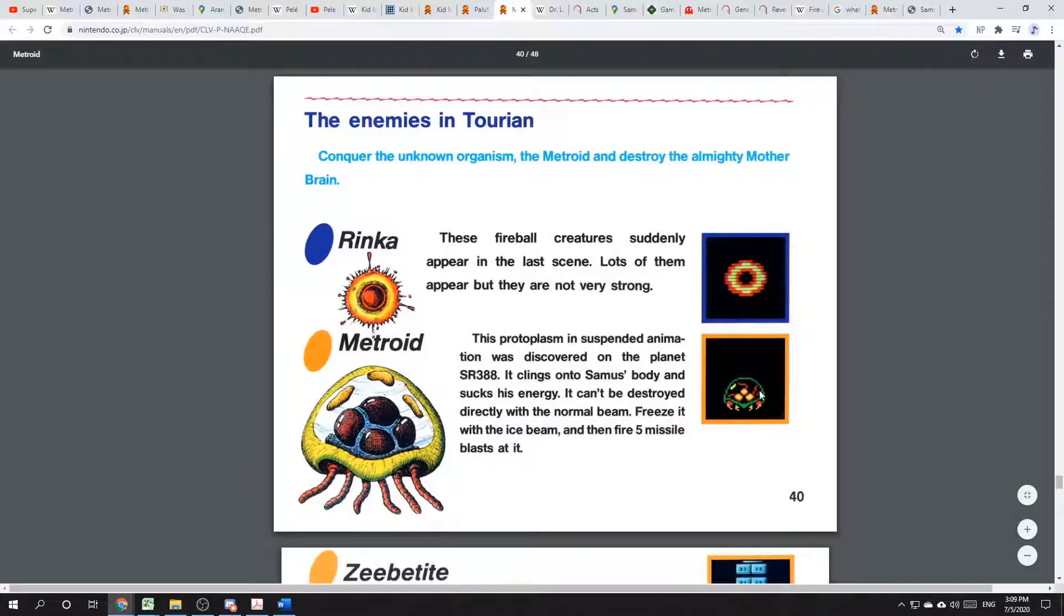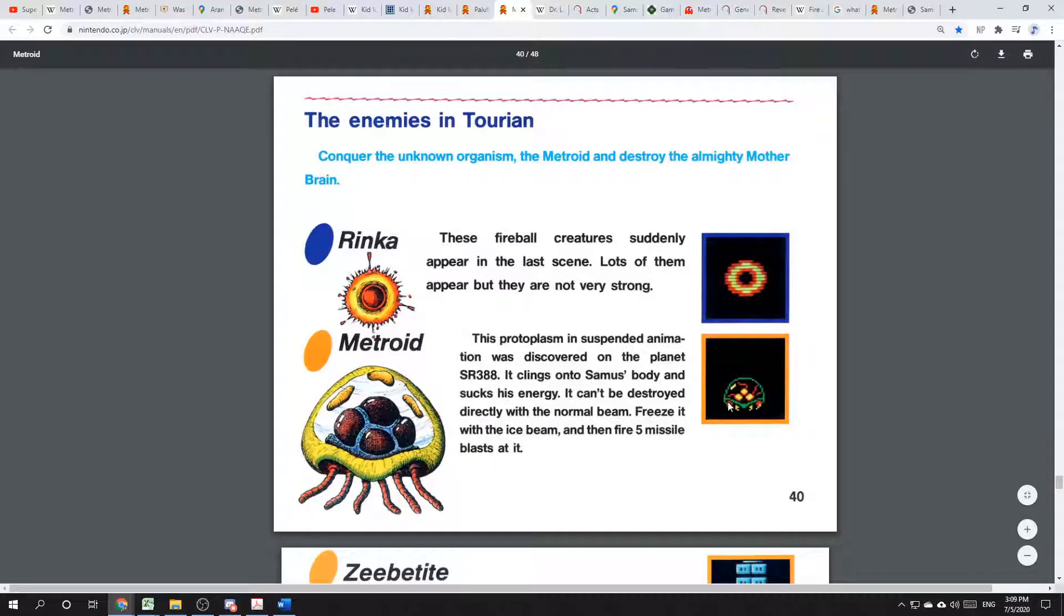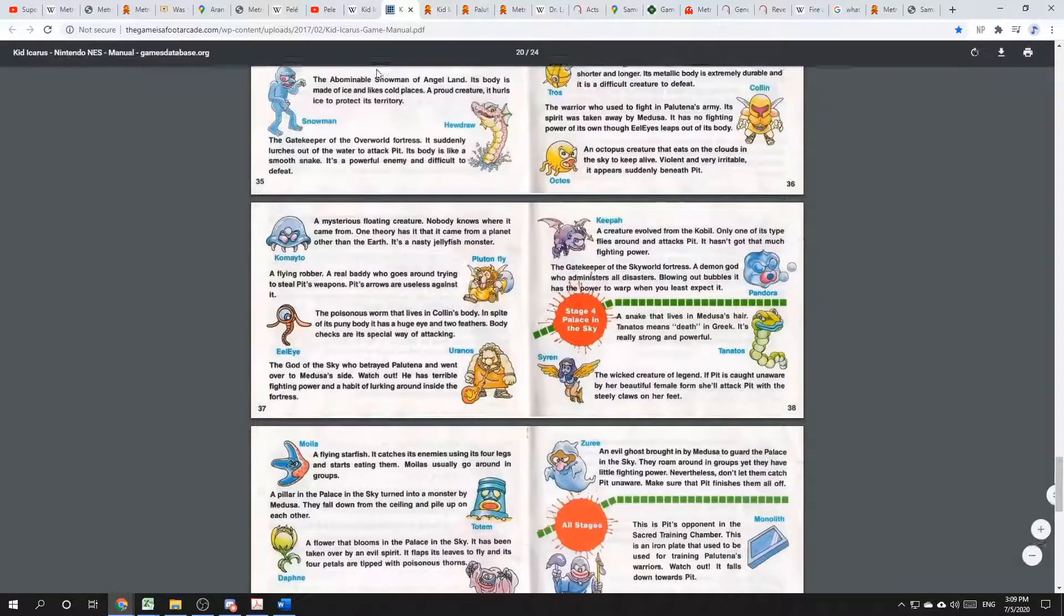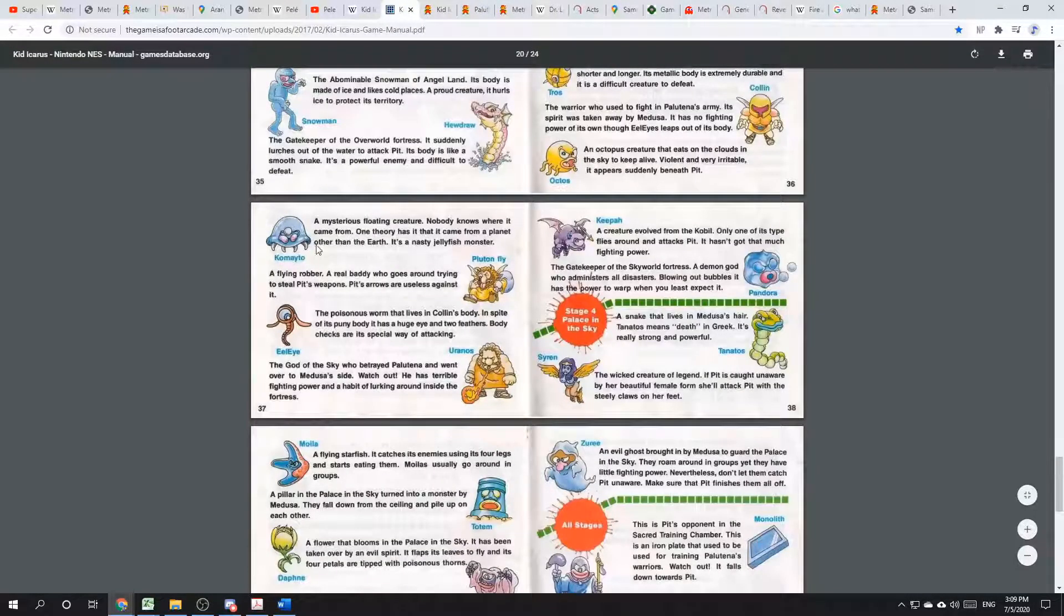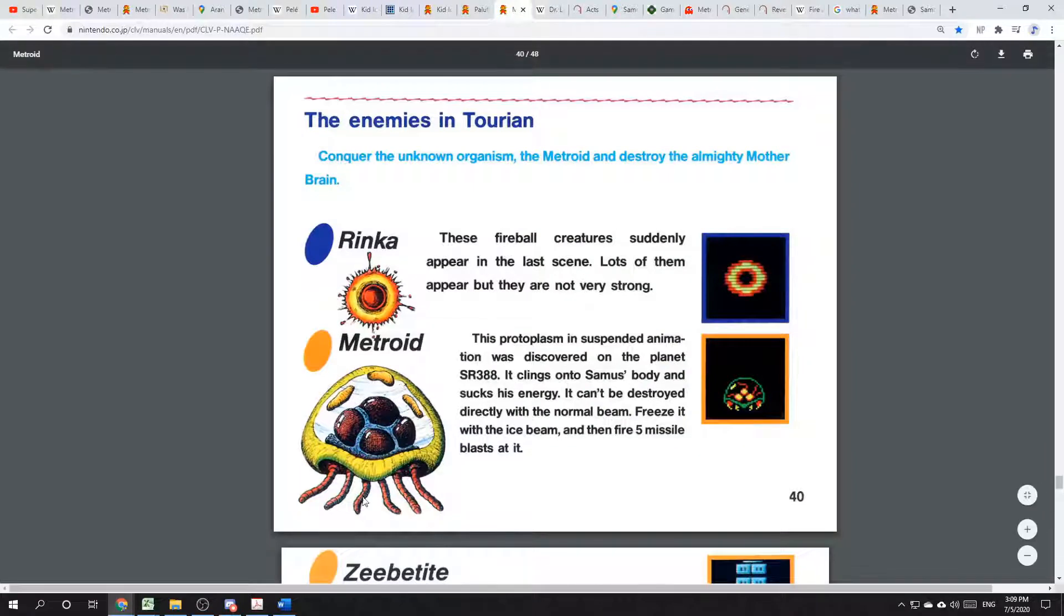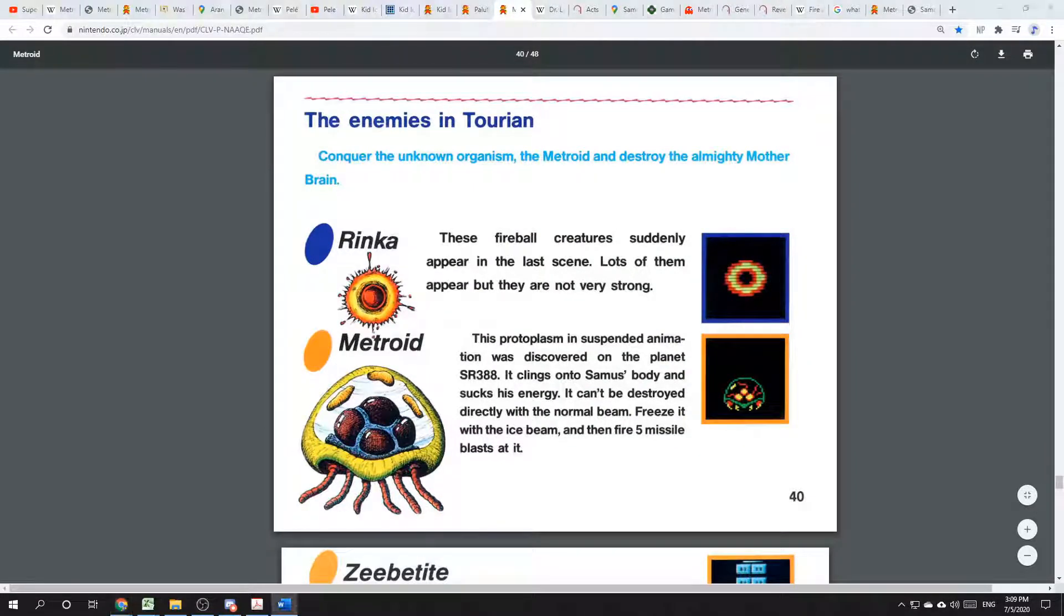This is clearly a reference to the Metroids from the game Metroid. Look at that. We have three dots and four little tentacle teeth. In fact, the picture in the Kid Icarus version here is even more accurate to the original than the picture in Metroid's instruction manual.